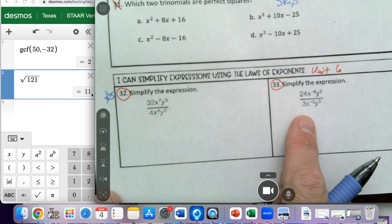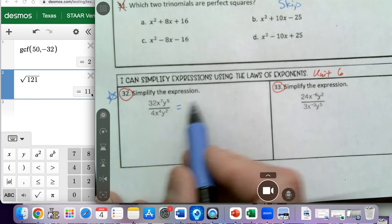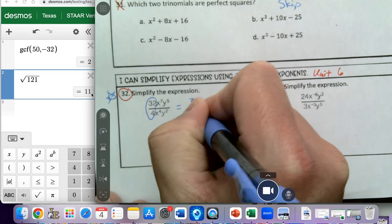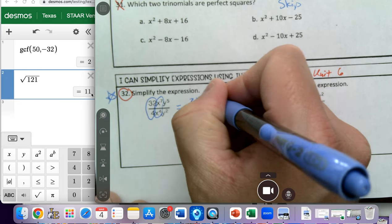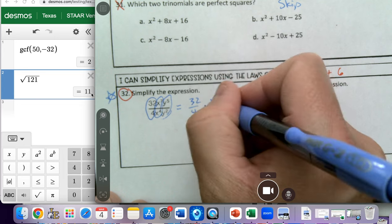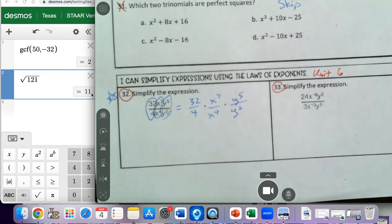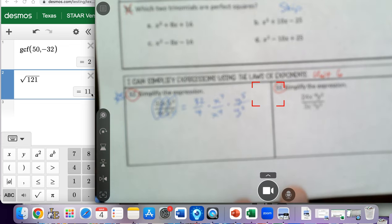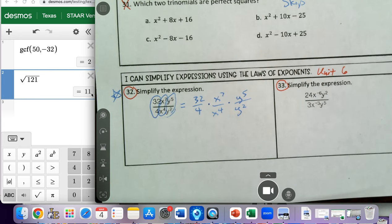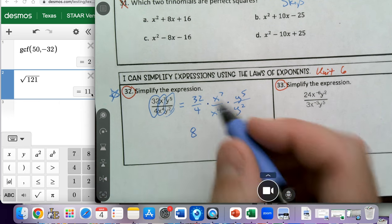So I'm going to do the first one. It says simplify the expression. I'm going to group like terms: 32 over 4, times x to the seventh over x to the fourth, times y to the fifth over y squared. I'll treat these individually. 32 divided by 4 gives us 8 — we just treat the coefficients like regular numbers.